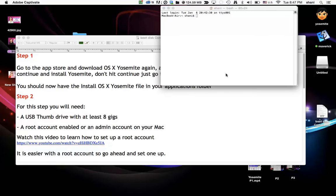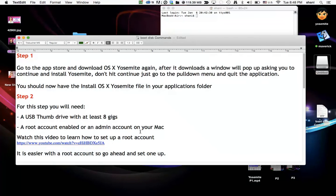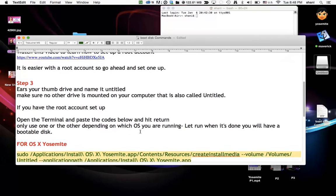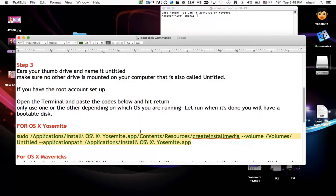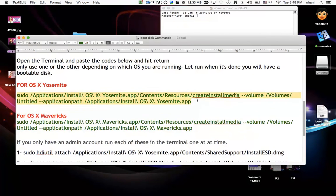Okay so now you have your terminal window opened. You have your thumb drive named untitled and mounted on the desktop. The next step is to simply go down to the text of this video and depending on whether you're running Yosemite or Maverick, copy this command line. Now this command line is for Yosemite.